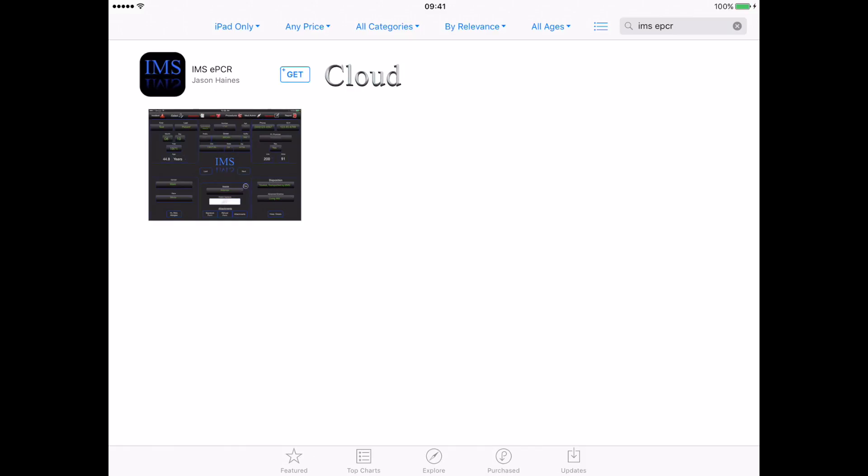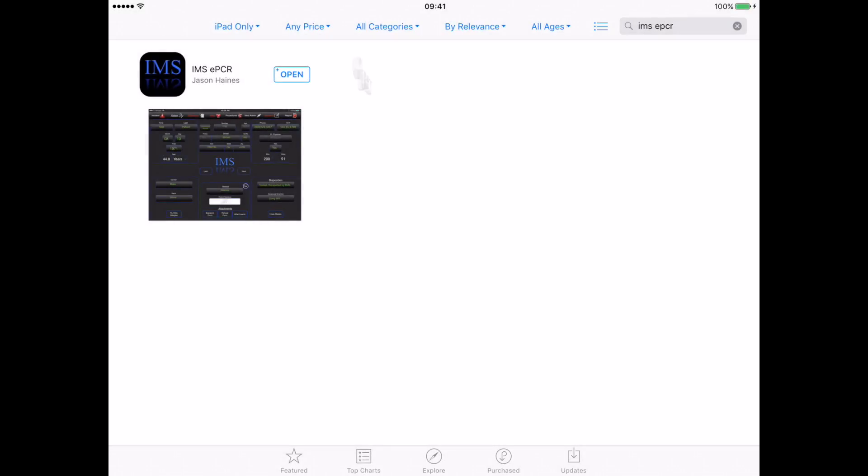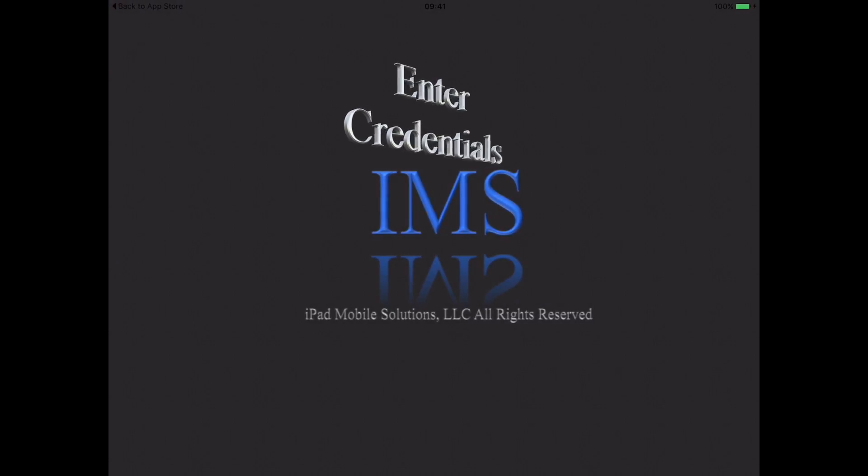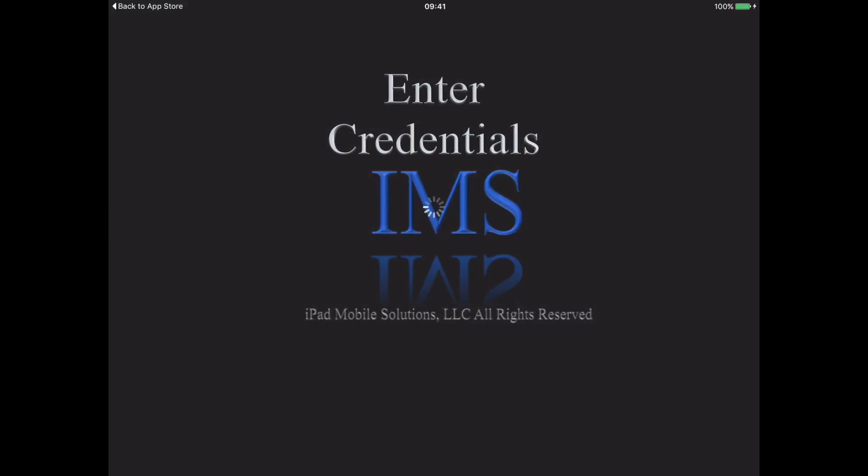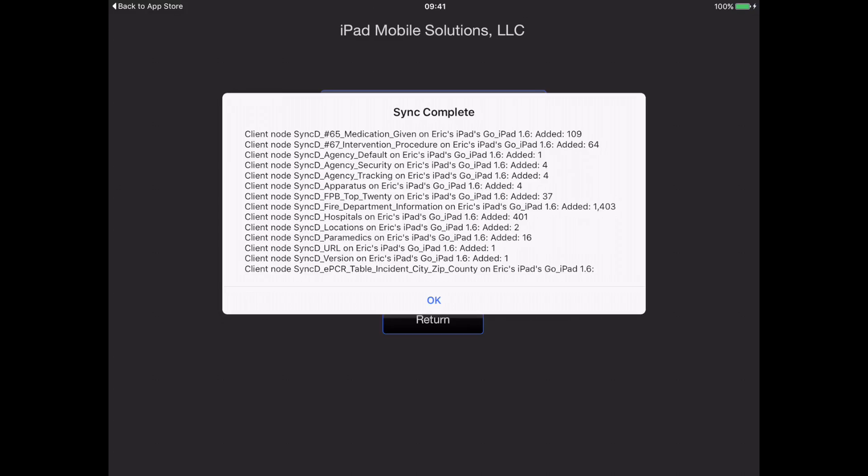Once the application has completed its install, we can open. We'll be asked to insert our username and password. Once the app has completed its first sync with our server, you'll be presented with a dialog box showing the results and the time on the server.